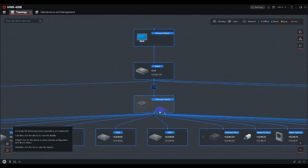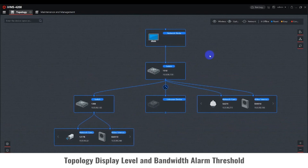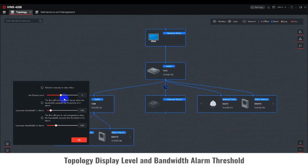Make changes to Topology Display Level and bandwidth alarm threshold by clicking on the gear icon in the lower left corner. A small window will pop up. Set Display Level confirms the number of topologies that should be shown. For the upstream bandwidth alarm, there are two levels: when it reaches level 1, the line between devices will turn yellow; when it reaches level 2, the line will turn red.